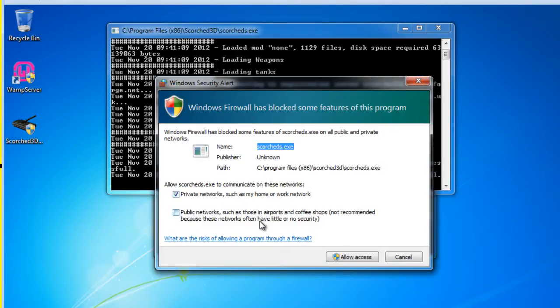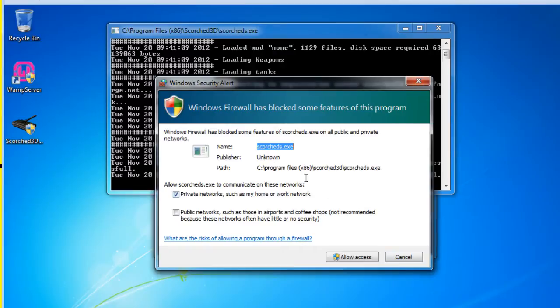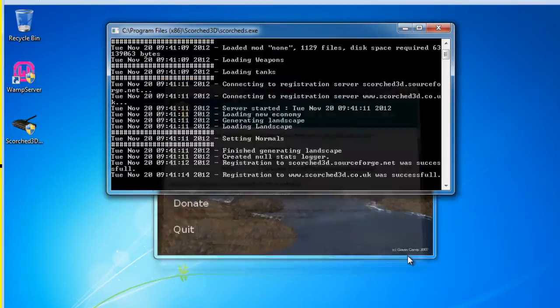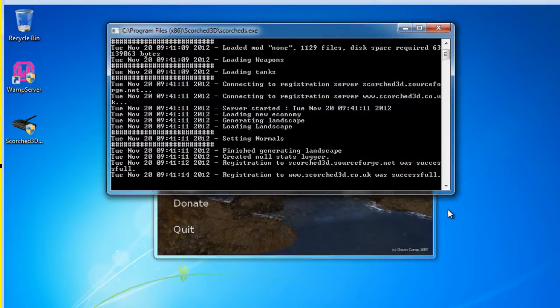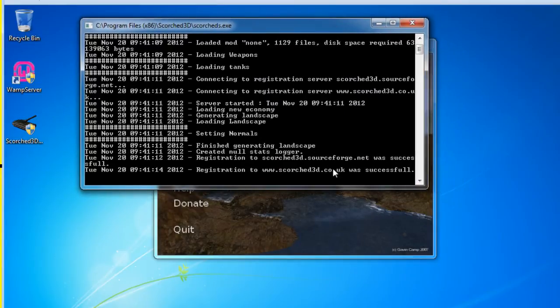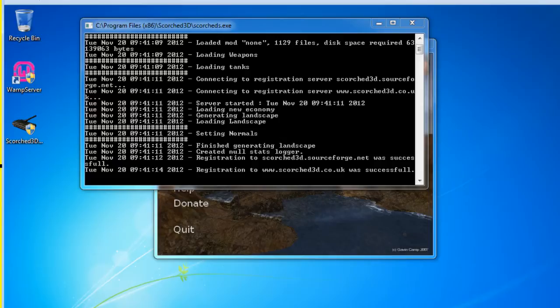So I'll say allow access or I can hit cancel and do it manually. It's up to you. So what I'm going to do is I'll hit cancel and then we'll go in and we'll set it up manually. So I'll hit cancel. So our server's running and there's people who want to connect to this server. So we need to open up our firewall.